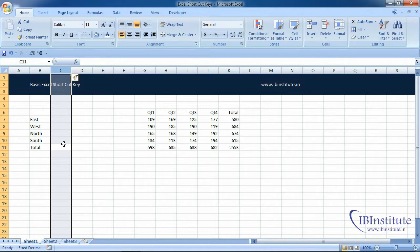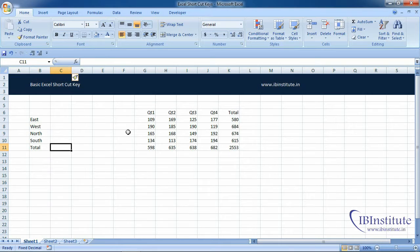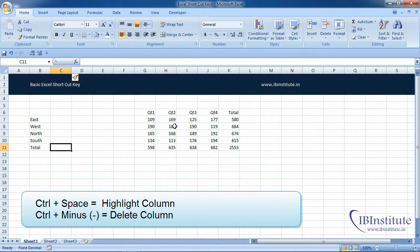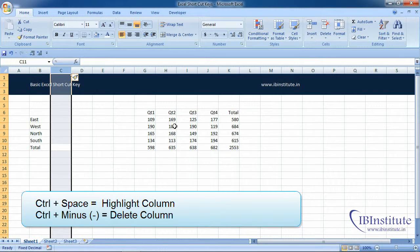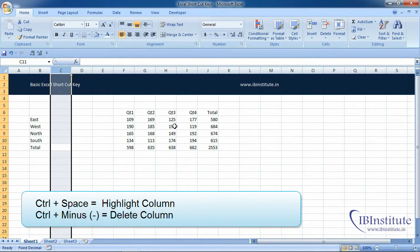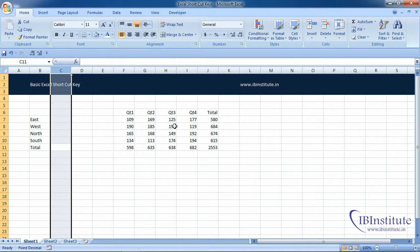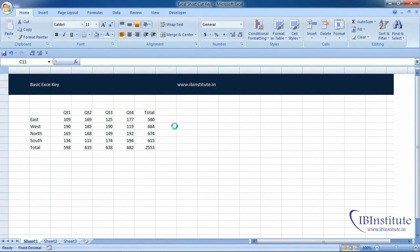Now if we want to delete the column, press Ctrl+Space to highlight the column and press Ctrl+Minus. Ctrl+Minus is to delete the highlighted column. If you press F4 it will continue to delete the highlighted column.